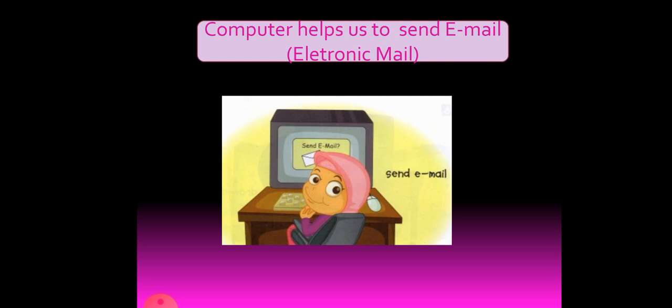So computer helps us to send email. Email means electronic mail. We can send messages through electronic mail. Same like WhatsApp. You know we can send messages, we can send files, we can send photos. Similarly, between the computers we can send messages through email.